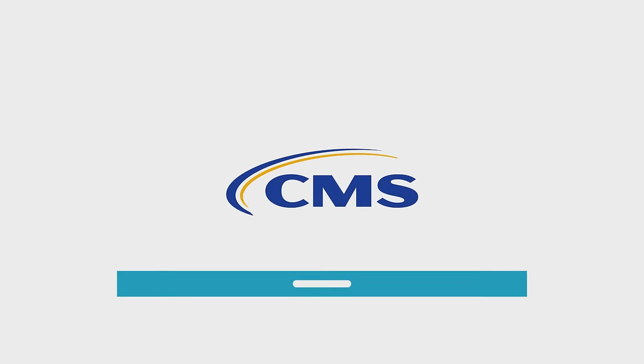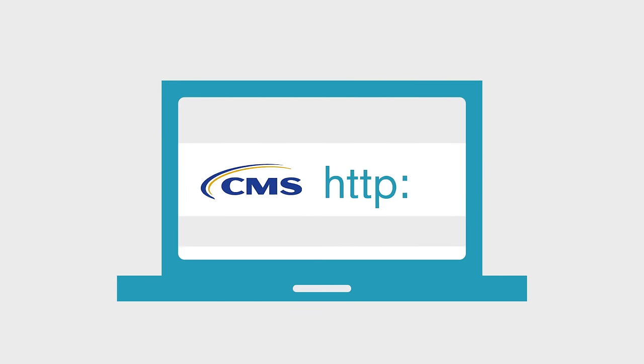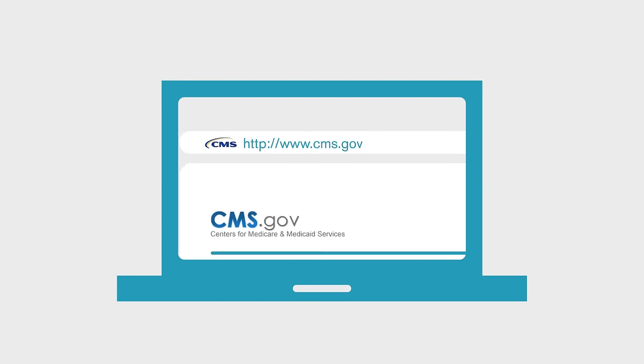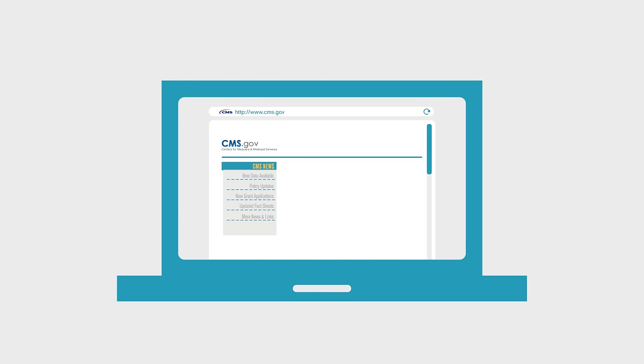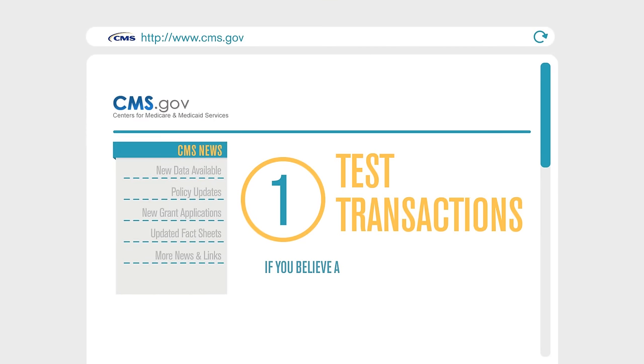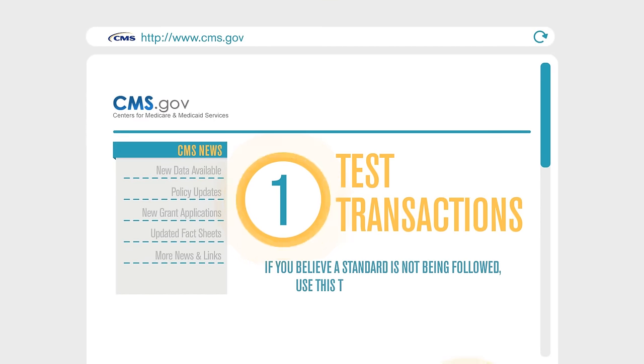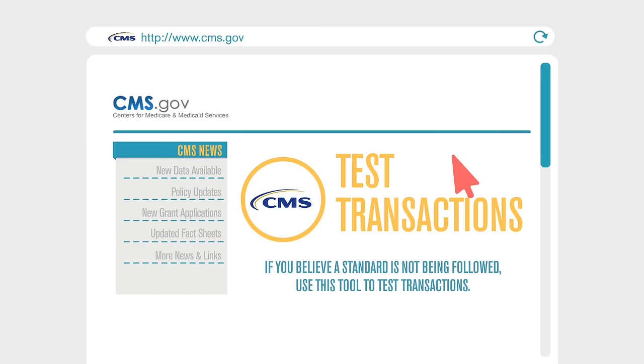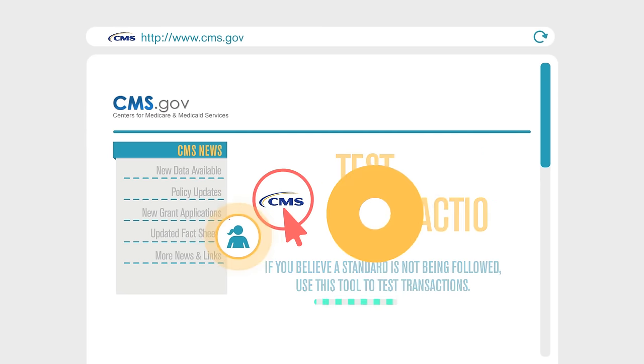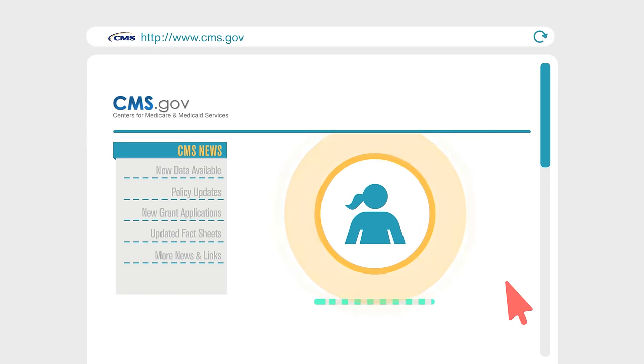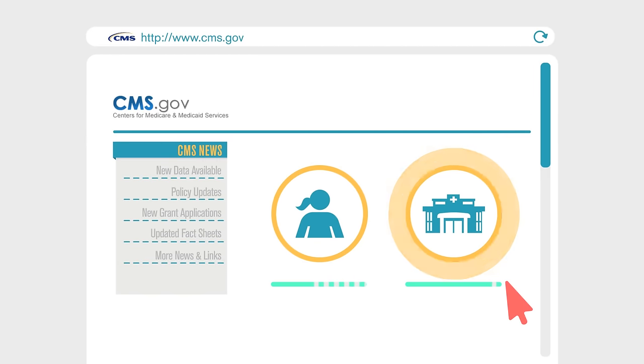The CMS enforcement tool found on the CMS.gov website can be used three different ways. First, if you believe a standard is not being followed, the CMS enforcement tool helps you to test transactions. You can test your own transactions or test the transactions of other entities that you deal with.